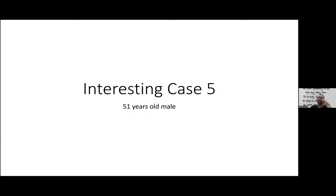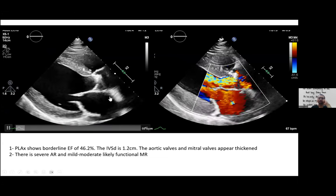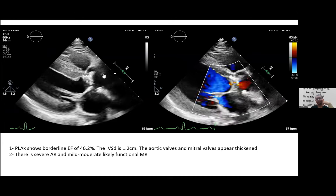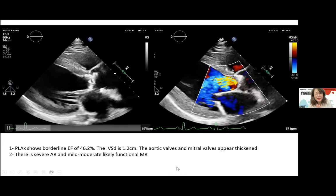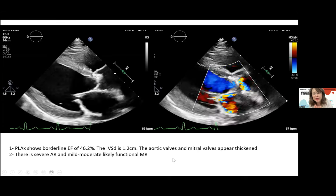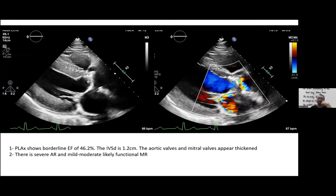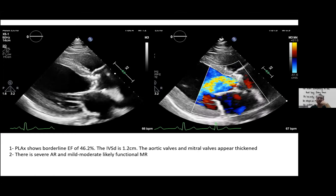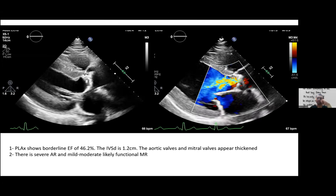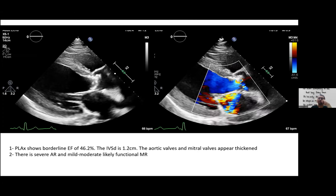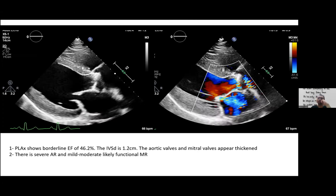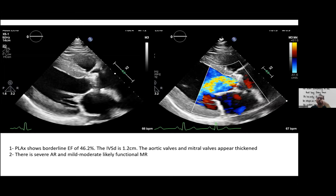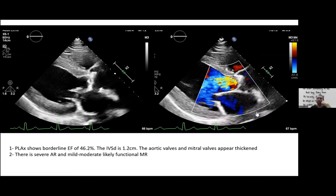Case five: a 51-year-old female. Parasternal long axis view shows a borderline ejection fraction of 46.2%, a calcified aortic valve, and a thickened mitral valve with turbulent systolic flow. There is both aortic stenosis and severe aortic regurgitation, and mild mitral regurgitation. LVOT radius is measured at 1.15 cm — needed for the continuity equation: π·r²×VTI_LVOT = AVA×VTI_AV.